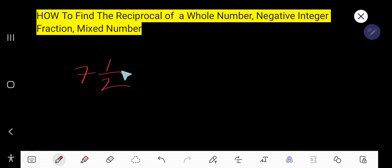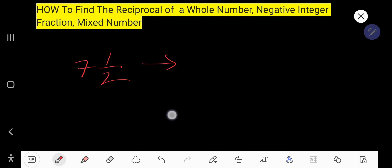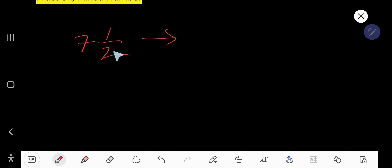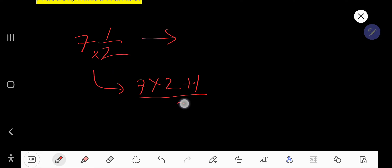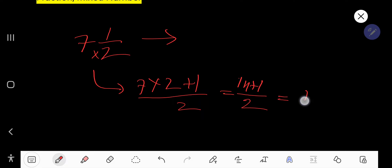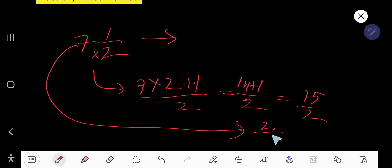What is the reciprocal of a mixed number? First, you need to convert the mixed number to an improper fraction. Multiply the whole number by the denominator and add the numerator, keeping the same denominator. For example, this gives 14 plus 1 divided by 2, which is 15 over 2. The reciprocal of 15 over 2 is 2 over 15.